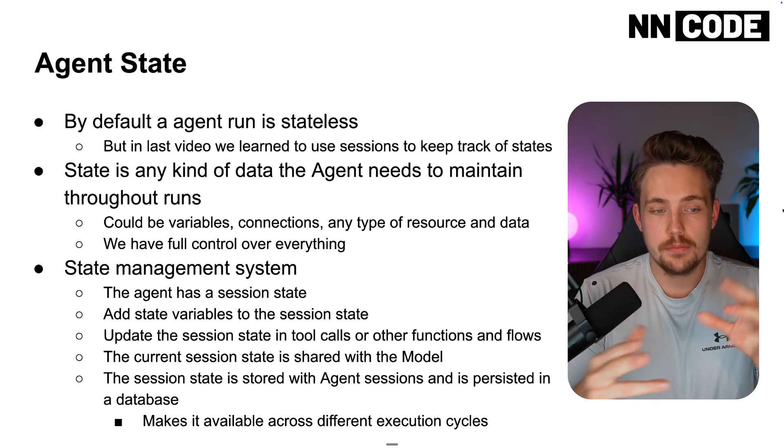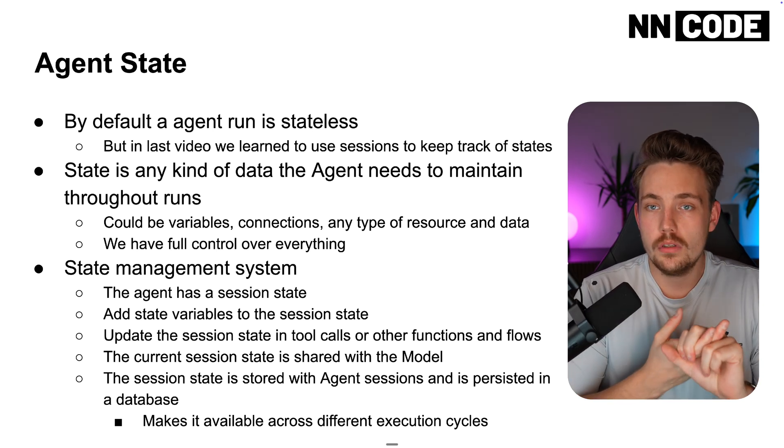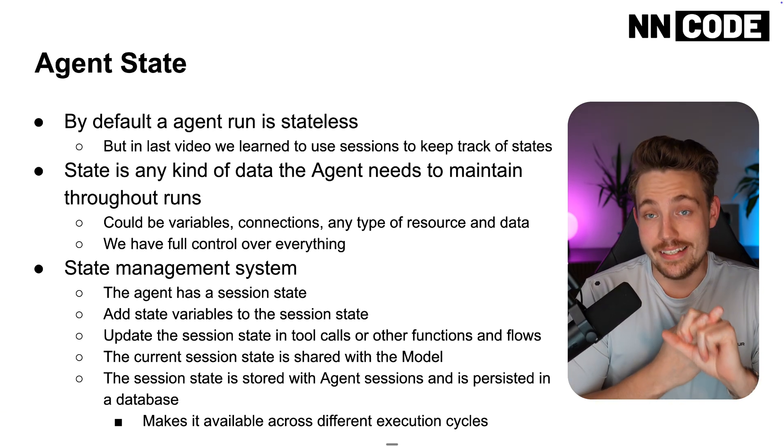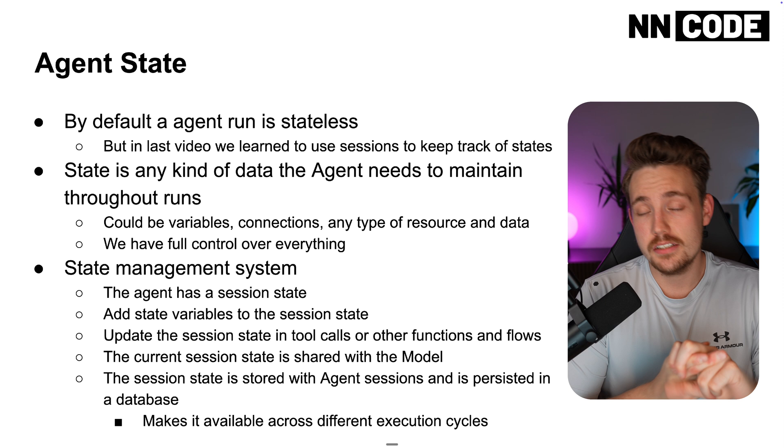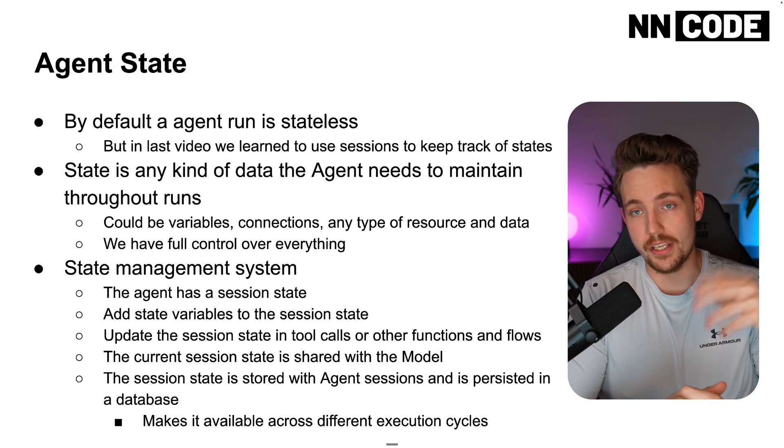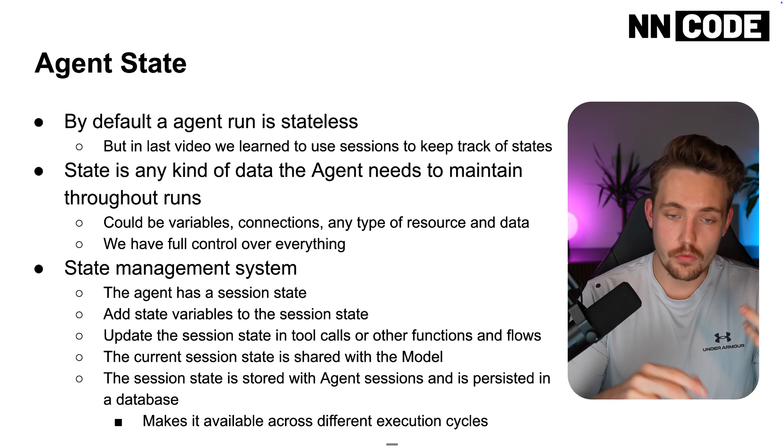Let's talk about agent states. By default, an agent is stateless when it's just doing individual runs.